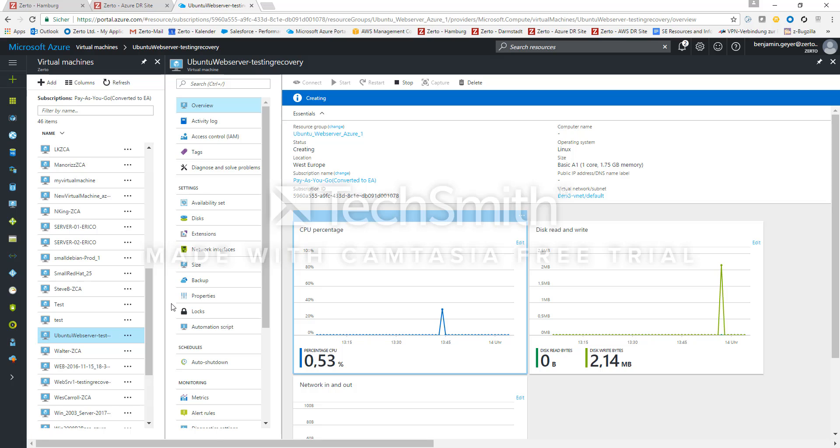So we found the VM now. It is still in the phase of powering up. That needs some time because we just create a new virtual machine. It has not been there before so now all the resources must be pulled together. This can take up to maybe five or ten minutes depending on the size of the VM and the amount of VMs you have in one VPG. So let's wait for this to finish.